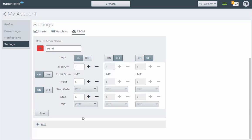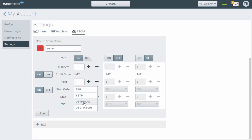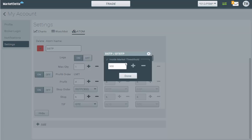I'm going to have just one leg on, the quantity of one, and my profit target will be four ticks. Right here is where we set the stop order type. We want to choose DSTP, and the 500 is the dome threshold. When I click this, you'll see it gives you a pop-up — inside market threshold. This is basically the threshold the inside market has to reach in order to trigger your stop. I'm going to choose 100 and choose Done.